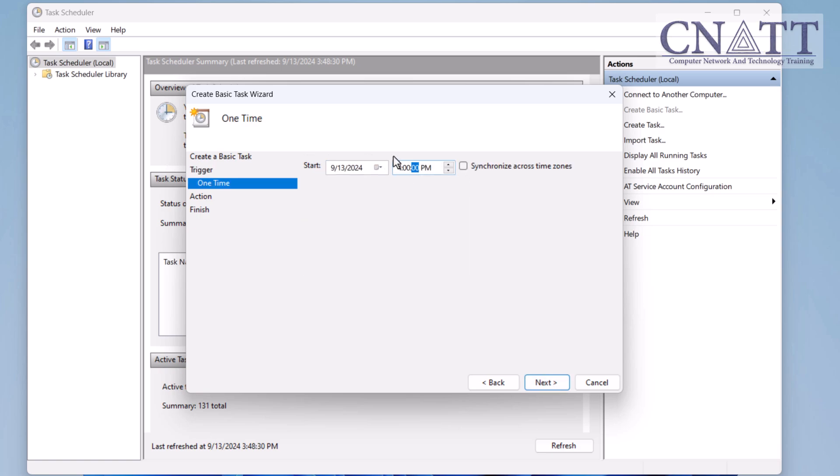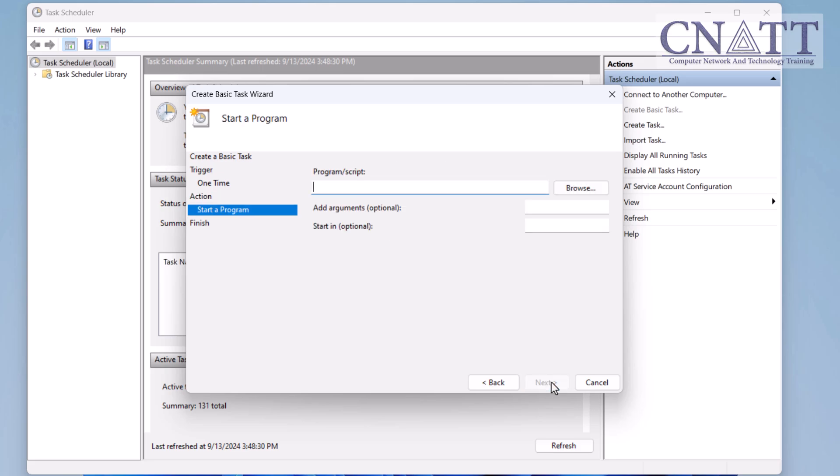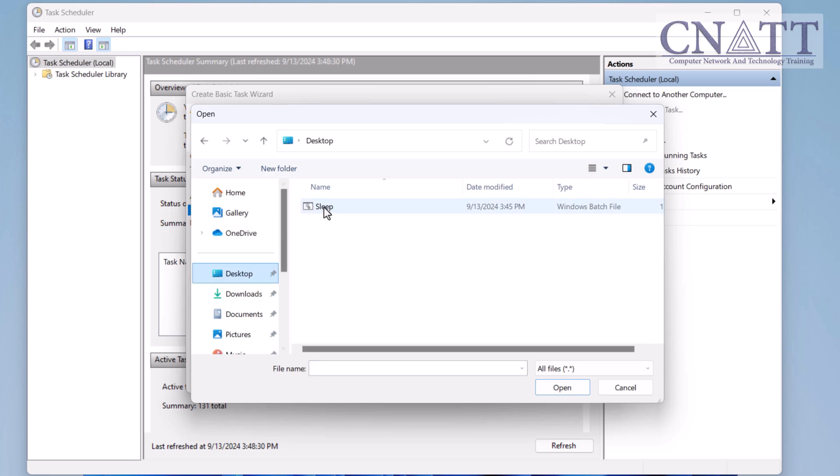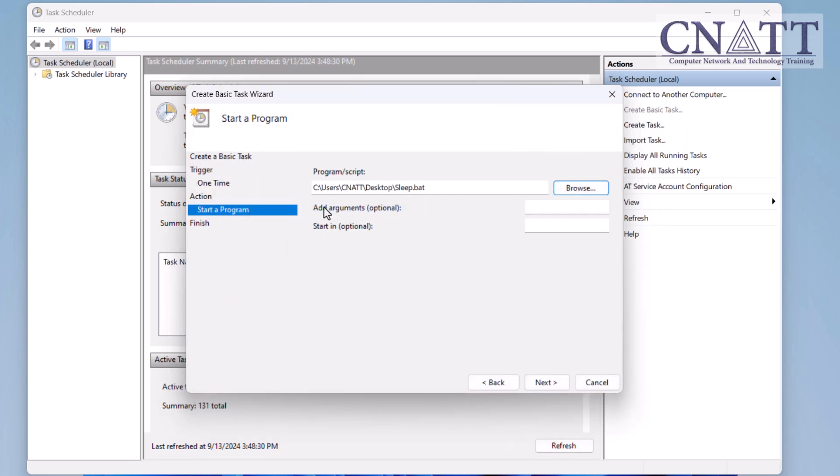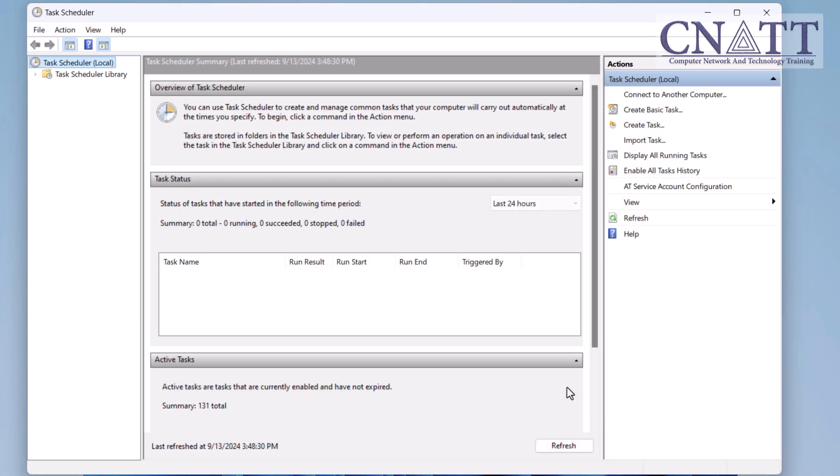Select Trigger and set a specific time or recurring schedule. For this example, choose one time to run it once at a particular time. Under Action, choose Start a Program. Browse and select the .bat file you created in the previous step. Finish the setup, and Task Scheduler will now run the .bat file and put your computer to sleep at a specified time.